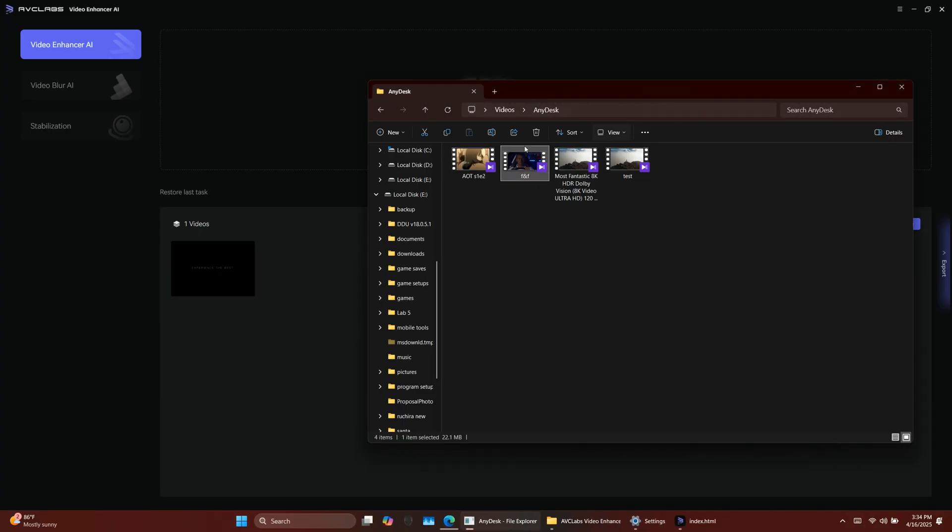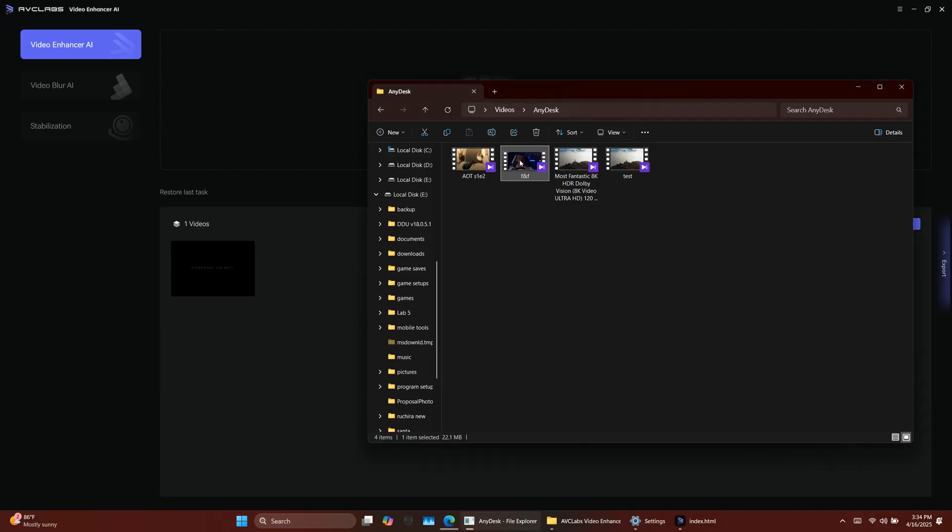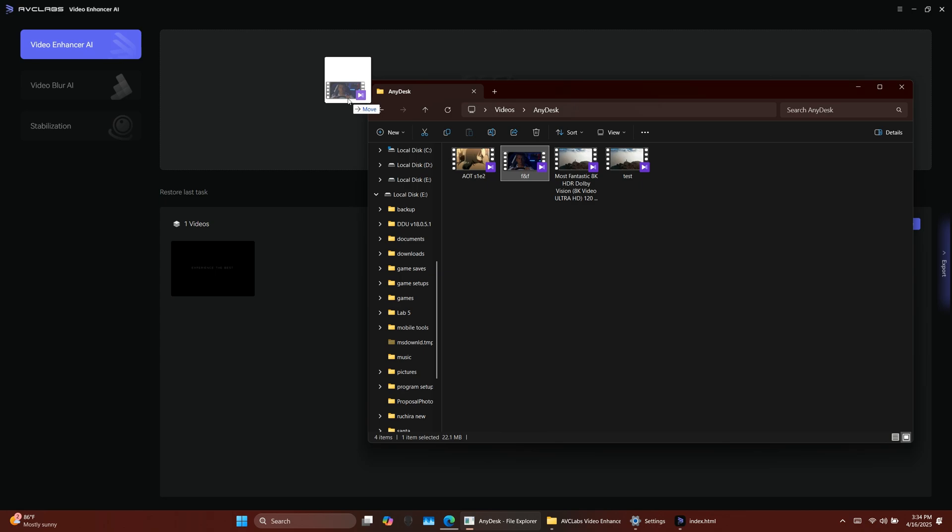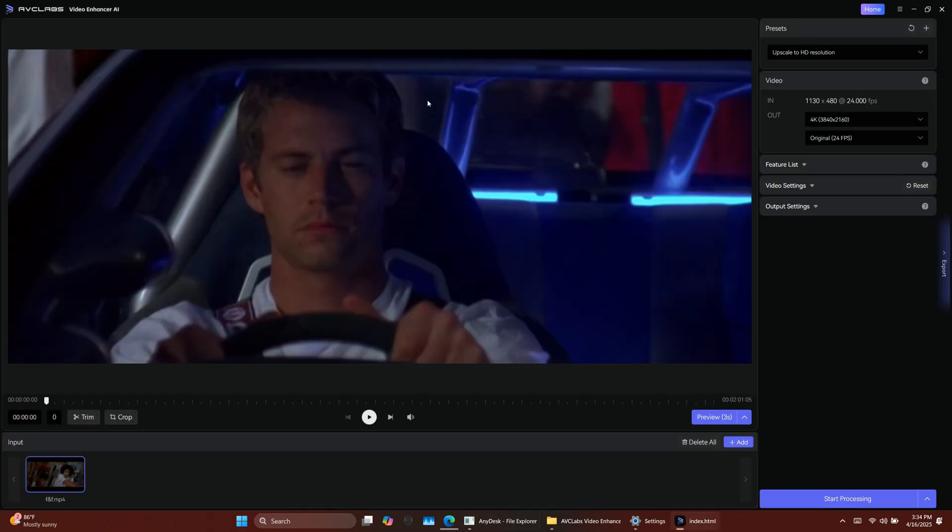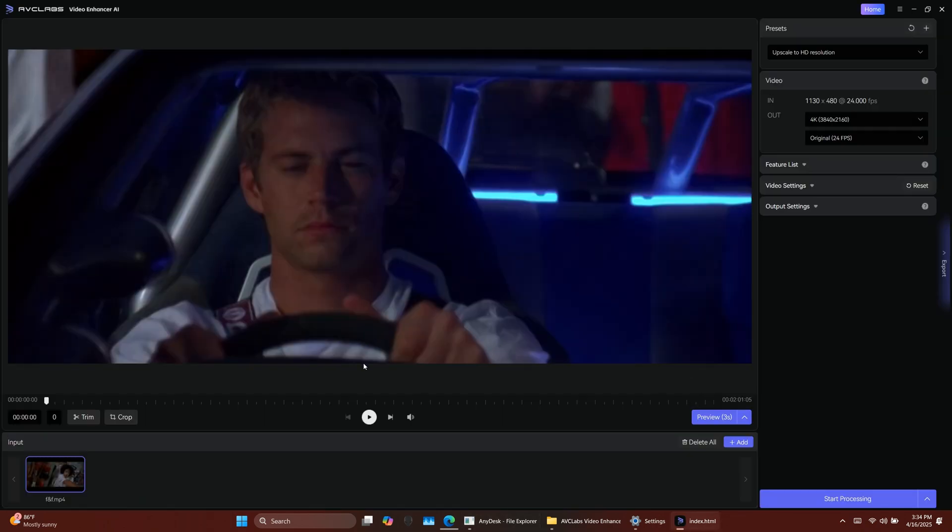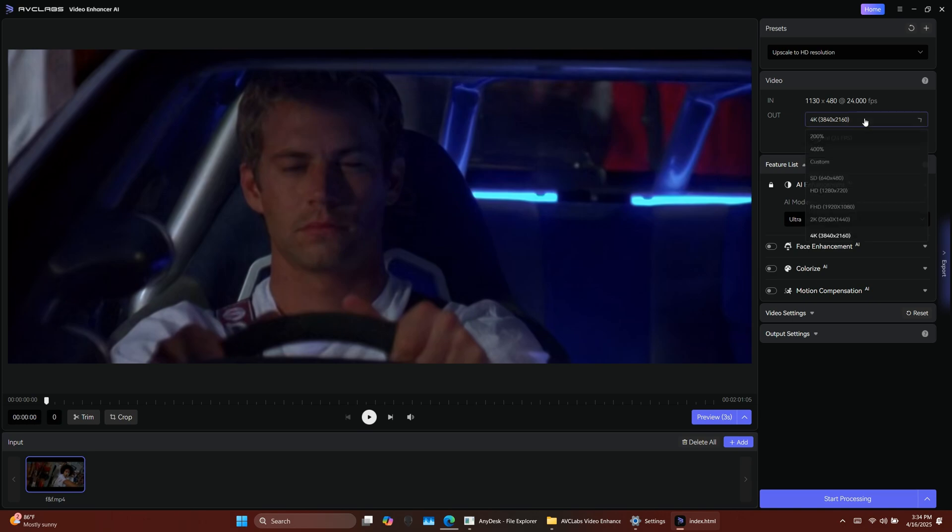To do this, first, import the video. Since it's a 480p video, I'll also upscale it to 1080p and then set the frame rate to 120 fps.